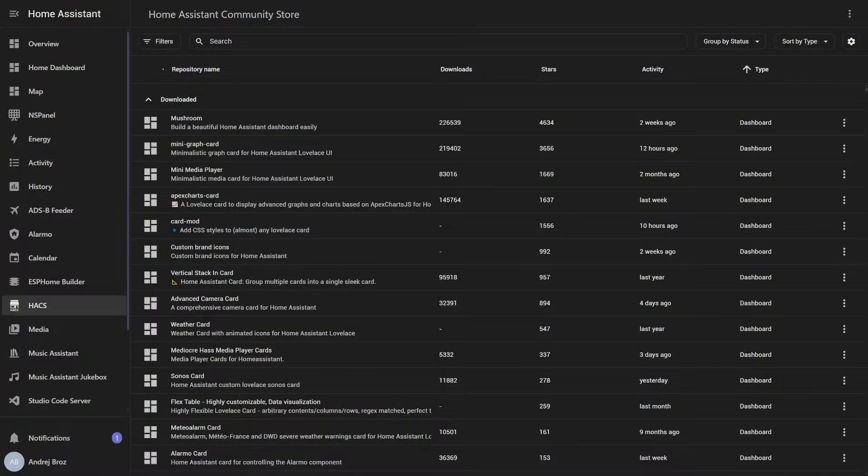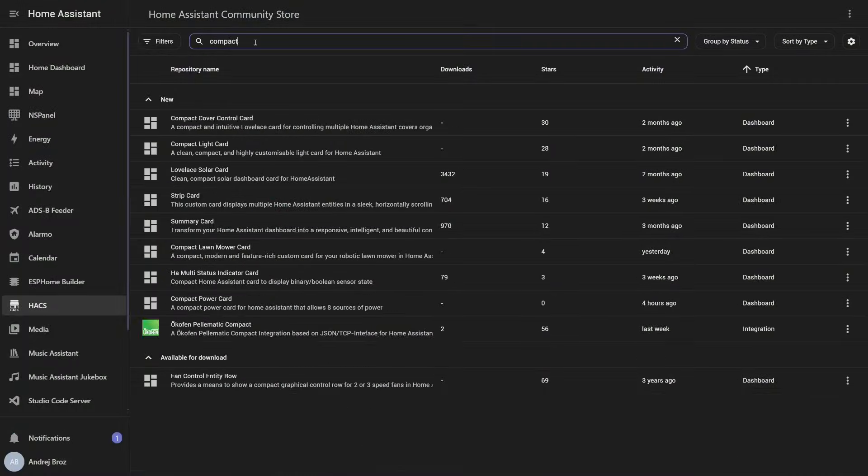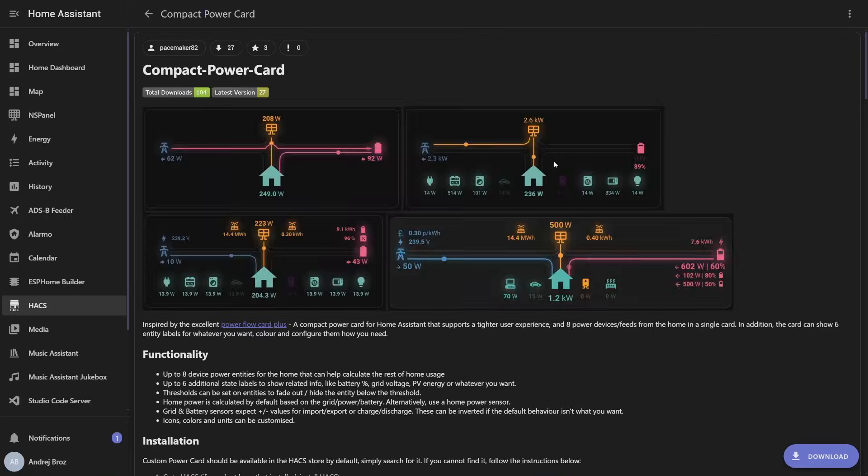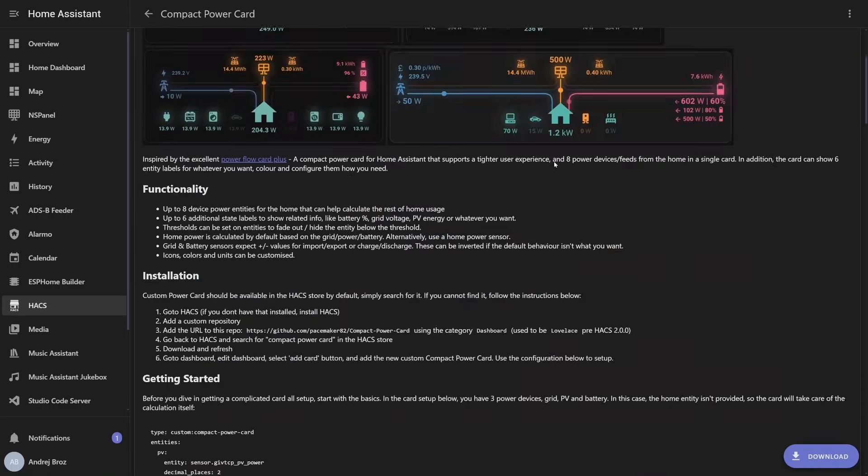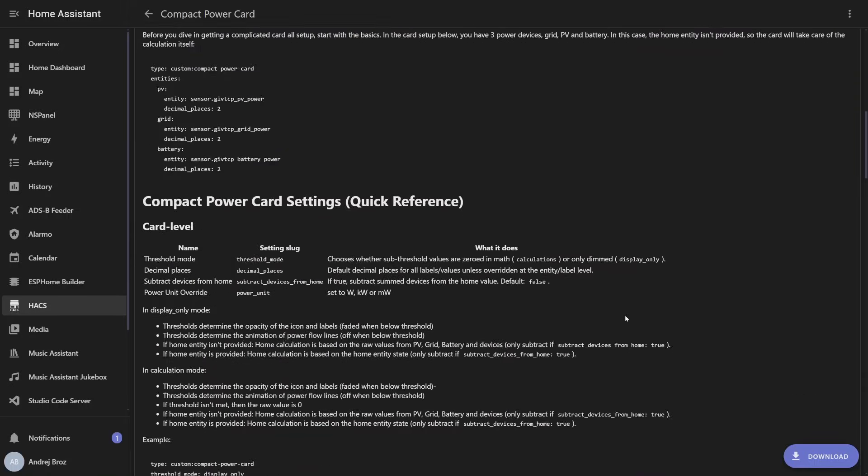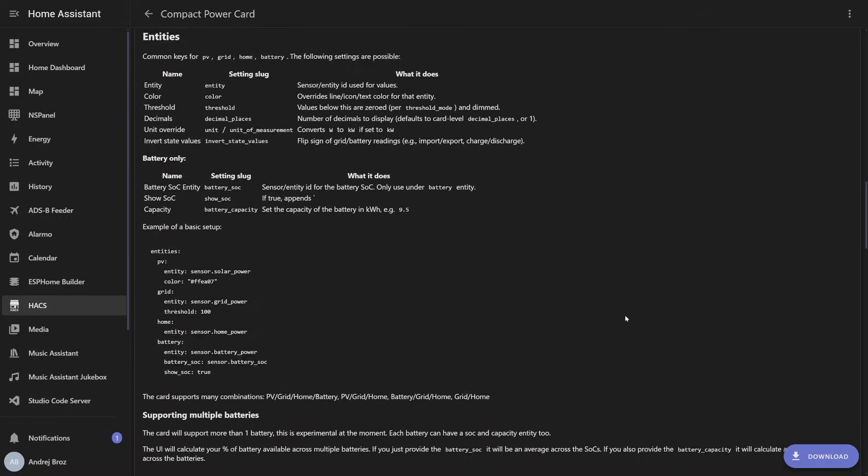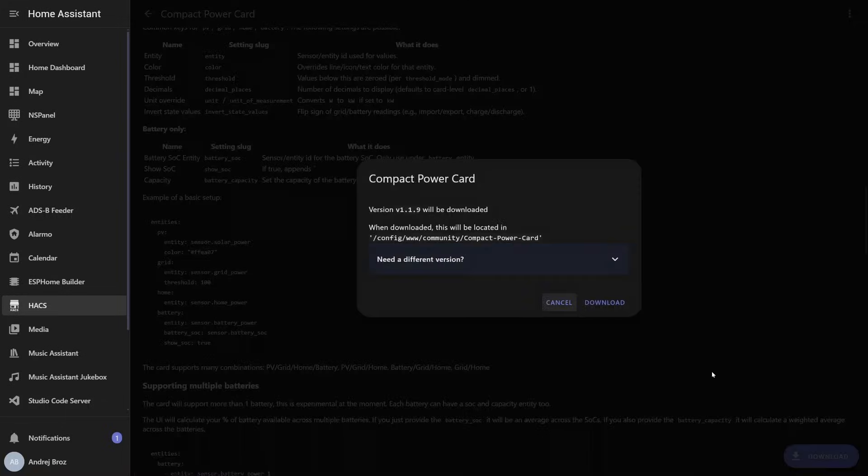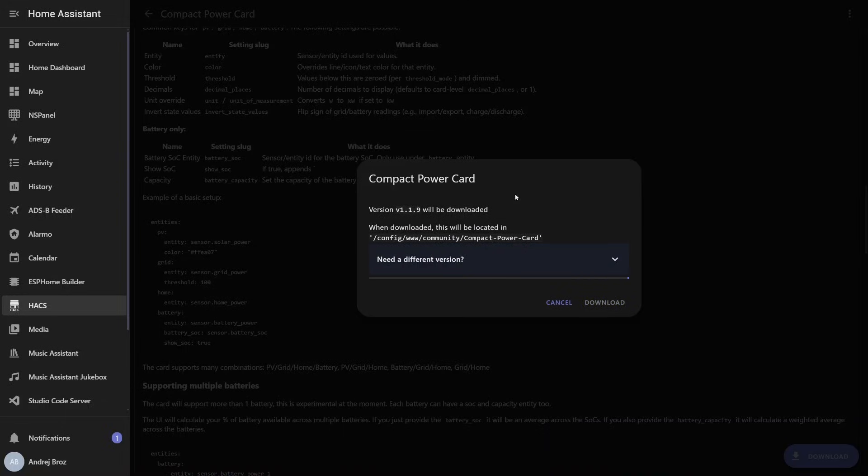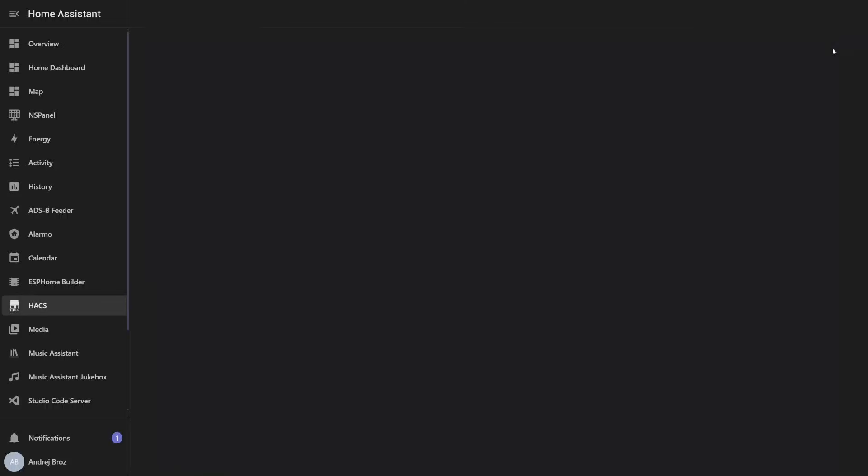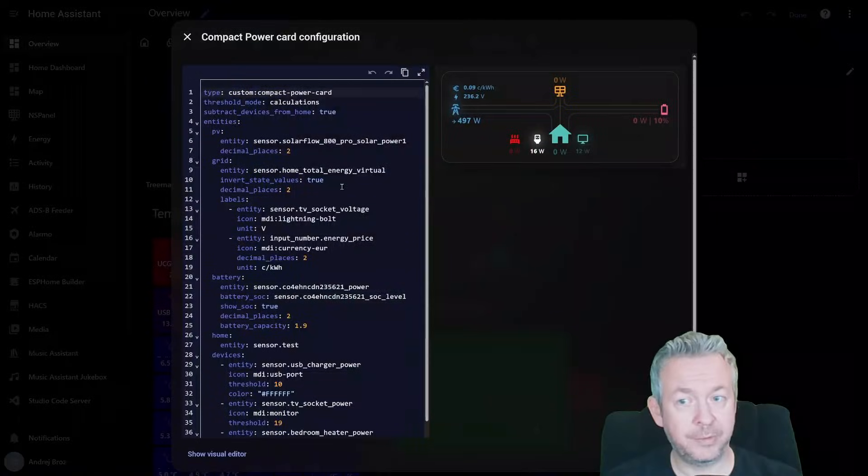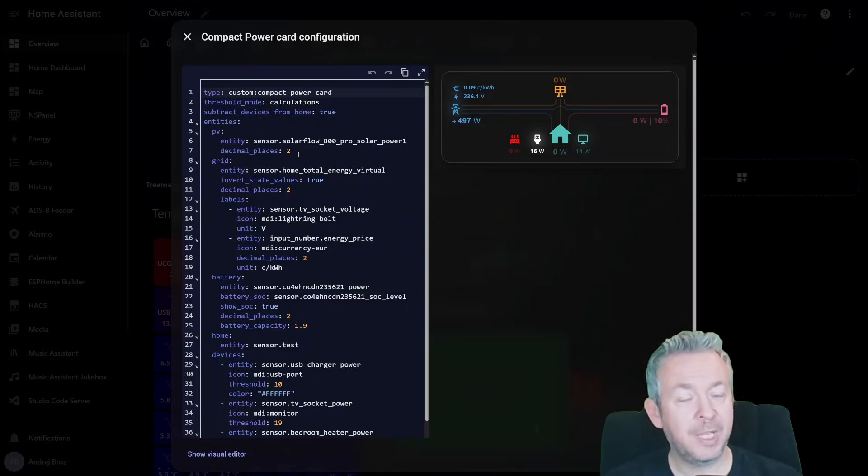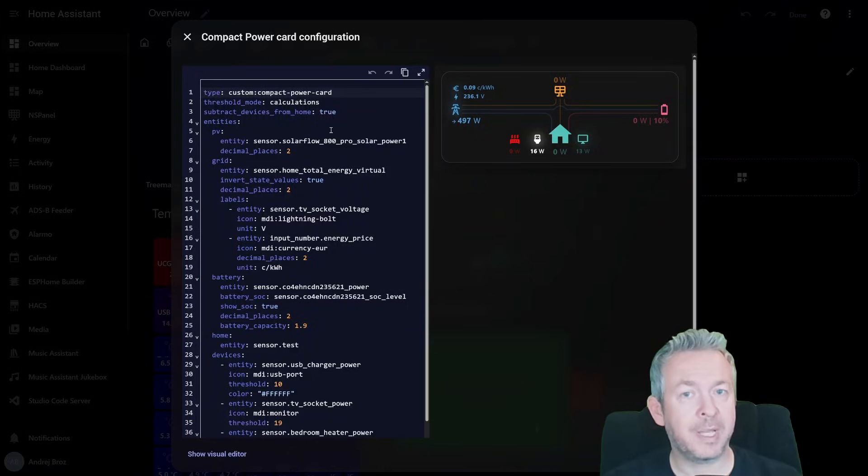If you want to install the card, search for the Compact Power Card and just click on install. Since this is a card, we do not need to restart our Home Assistant and the card is available inside your UI. But same as the previous card, this card also doesn't currently allow the UI configuration. So you need to click on show code editor.